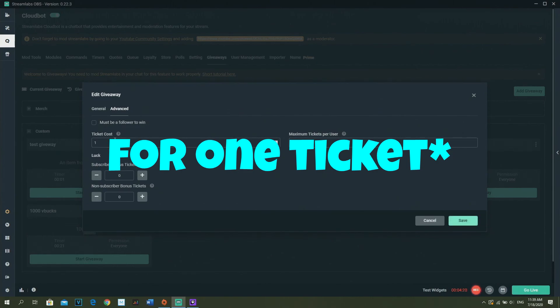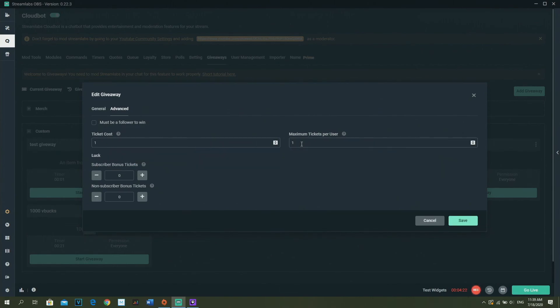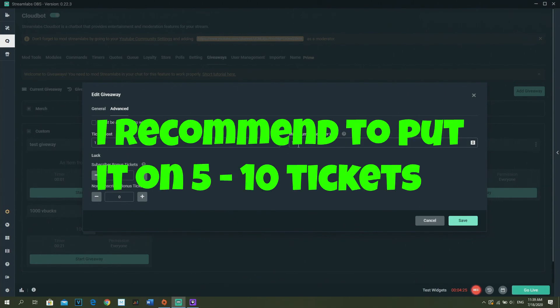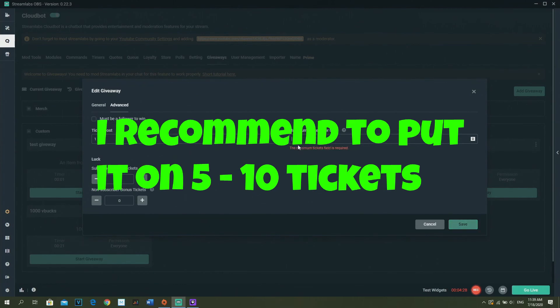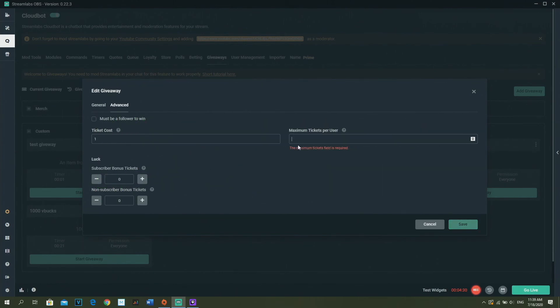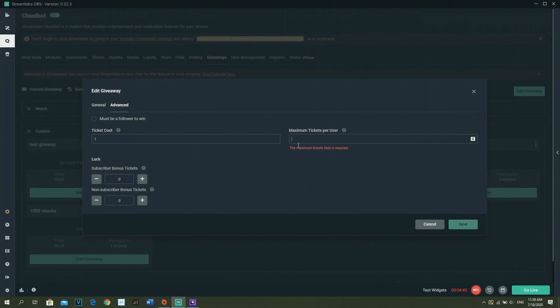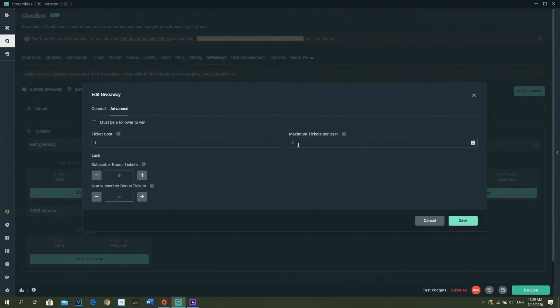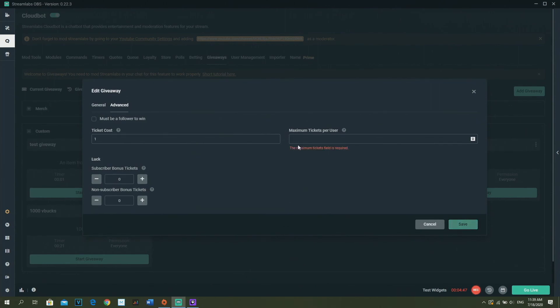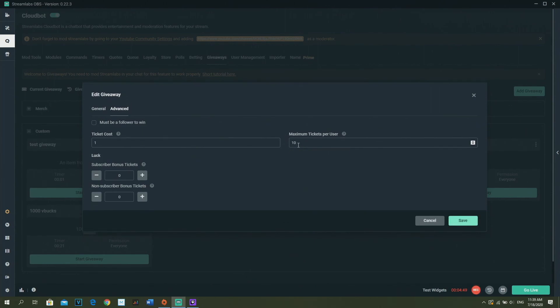Maximum tickets per user just means like how many tickets someone can have in your giveaway. So like, if you put it at 10 tickets, a person can buy 10 tickets. You can put it at 20, whatever you want. I recommend to not put it that high because some people will get very annoying because they didn't win and they lost their coins and they want their coins back, so don't make it too expensive.